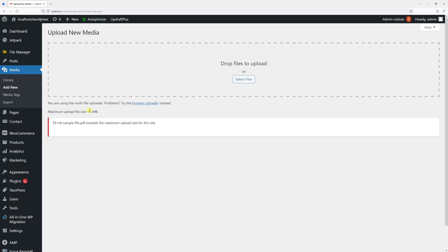In this video I will show you how to increase the maximum upload file size in WordPress. As you can see in my case, the maximum file size that I can upload is 40 megabytes.